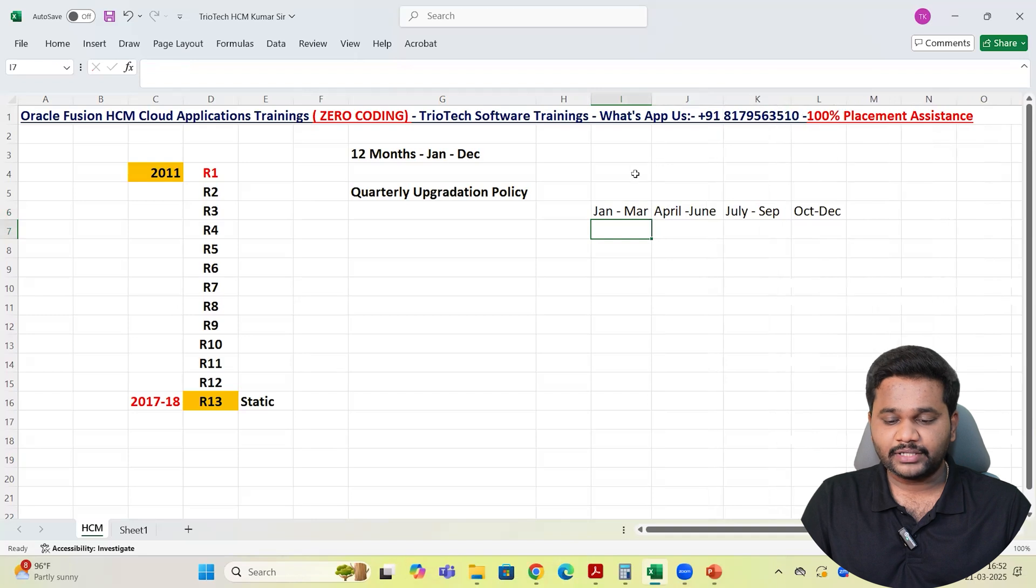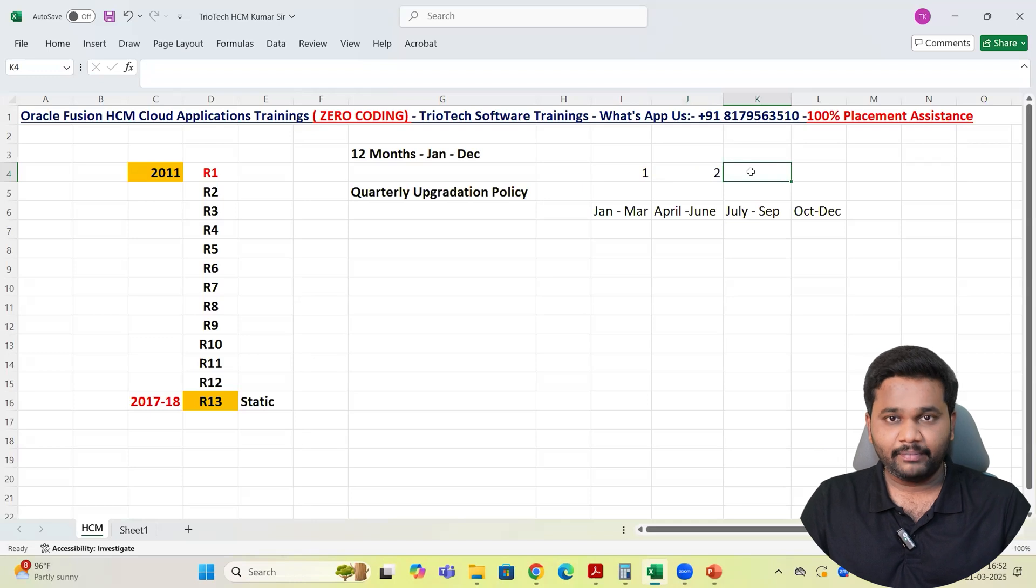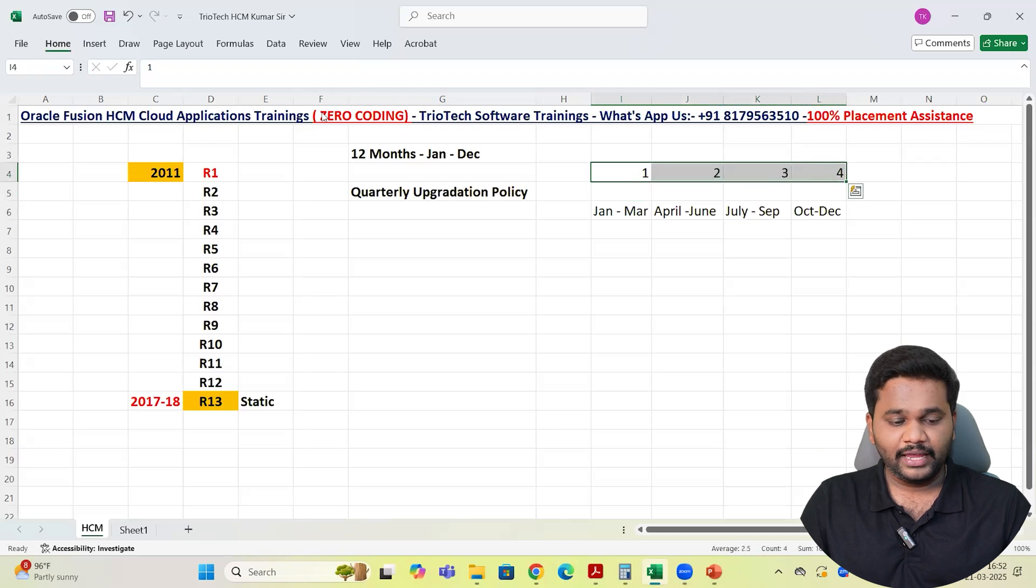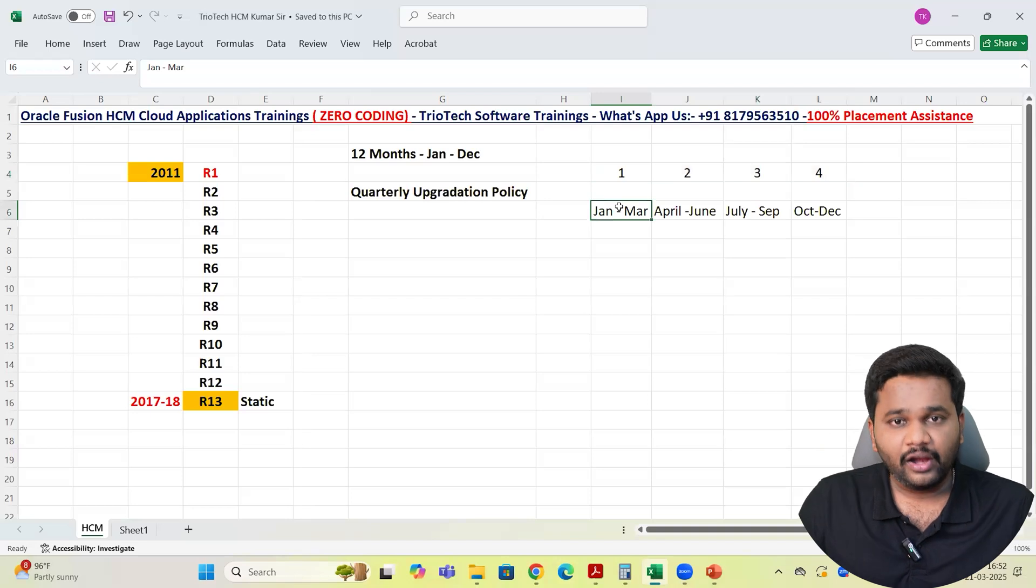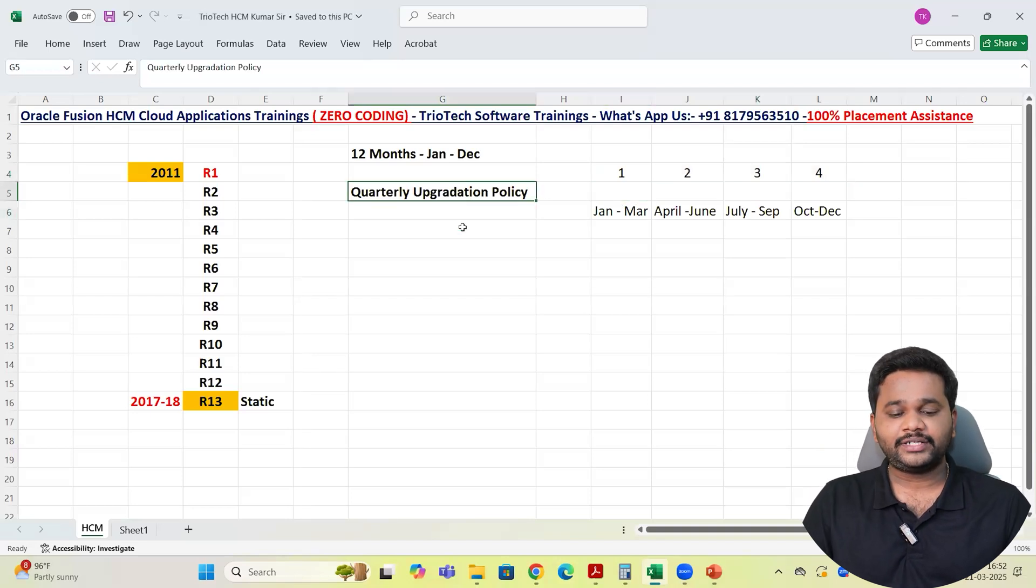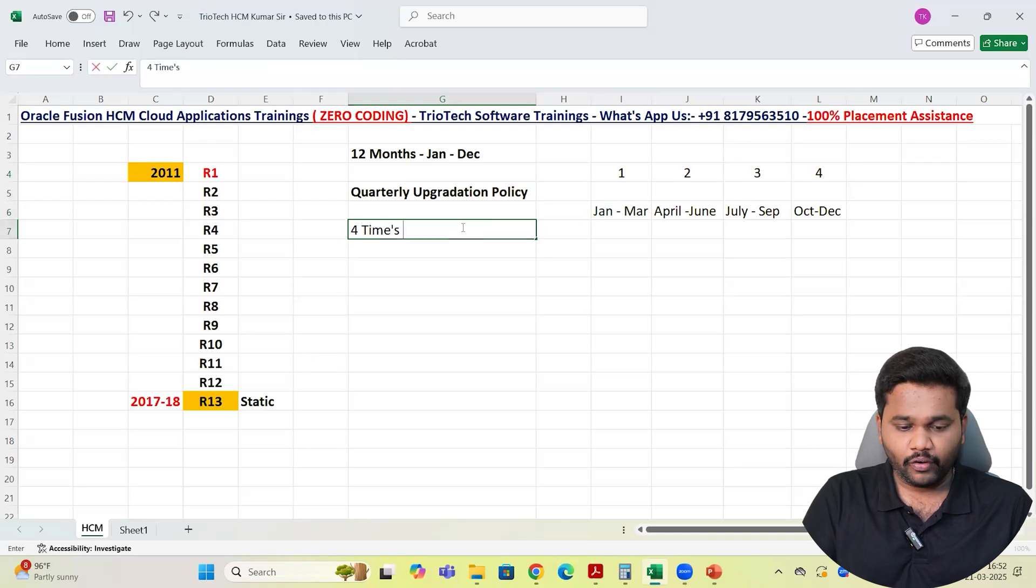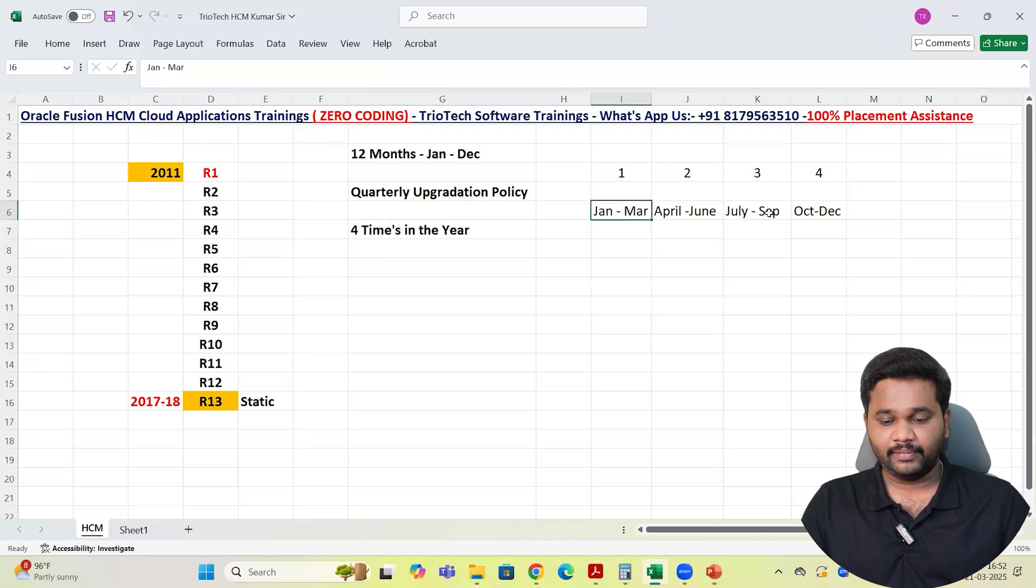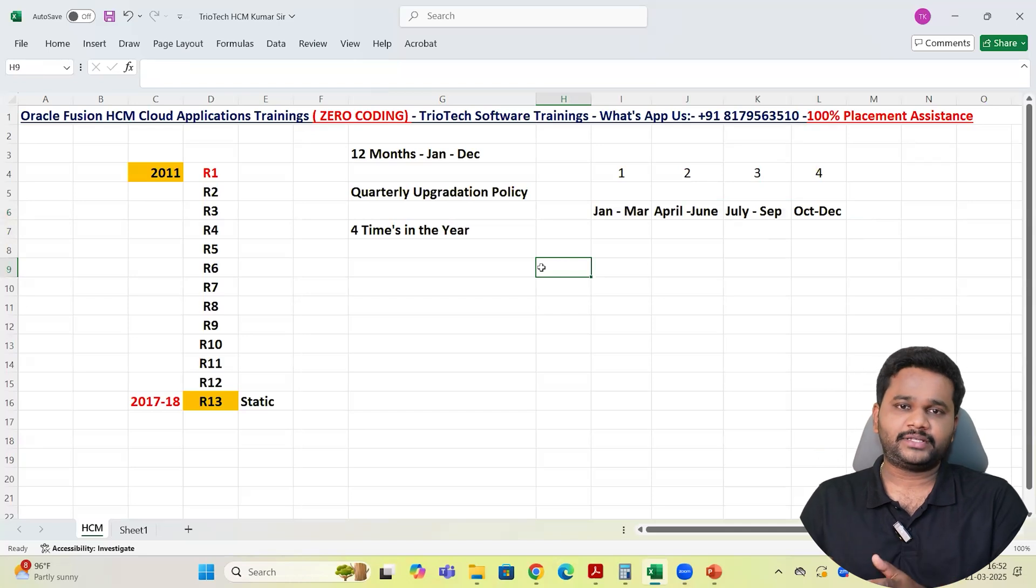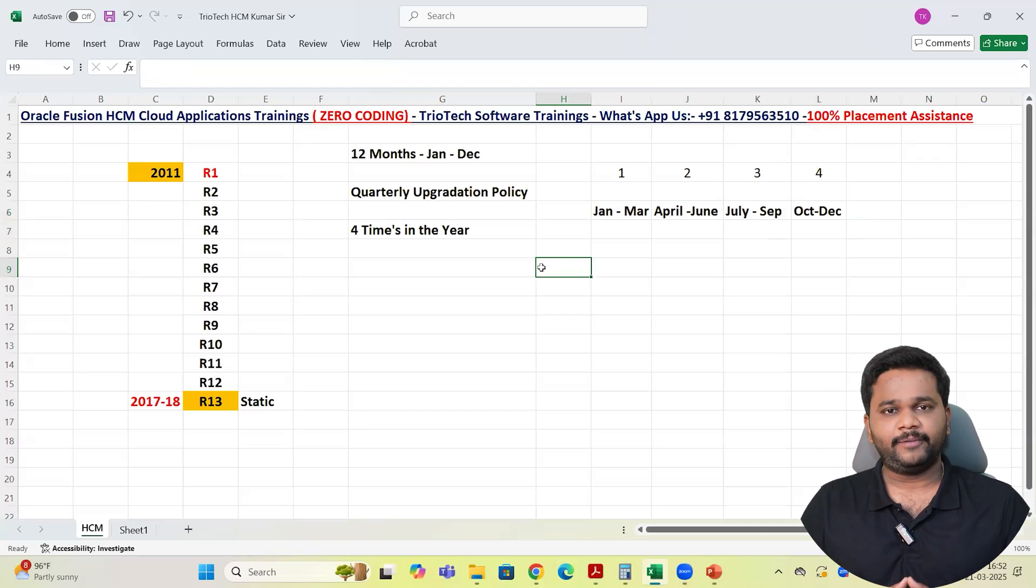So yearly four quarters. Oracle also will provide their upgradation four times in the year. Four times in the year Oracle will upgrade their applications team. Four times, four quarters, every three months Oracle will upgrade their application team.